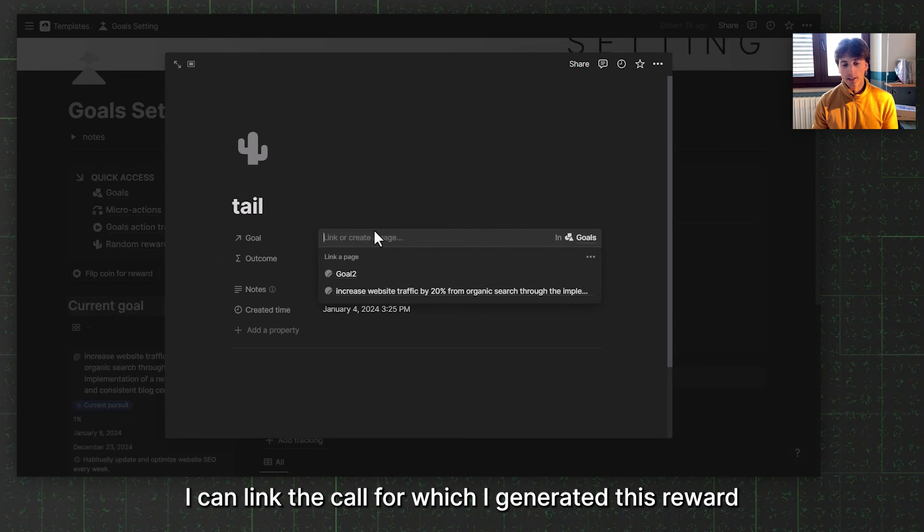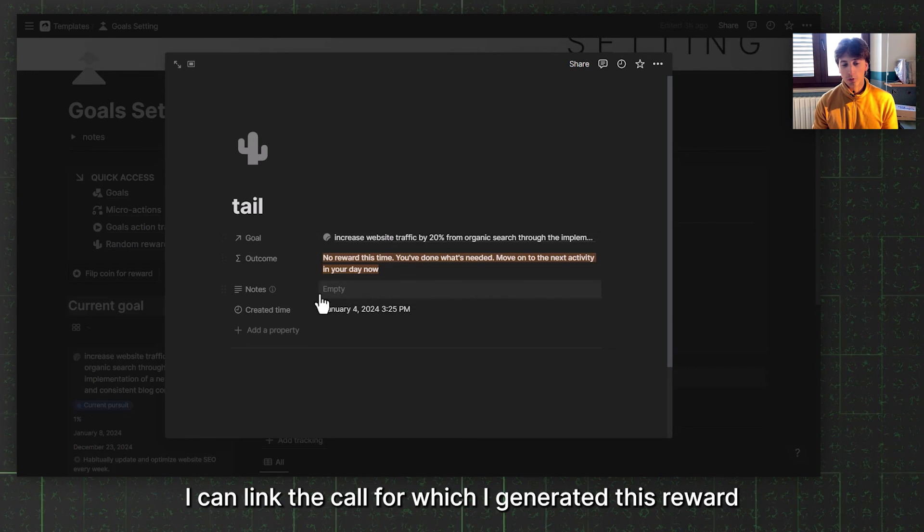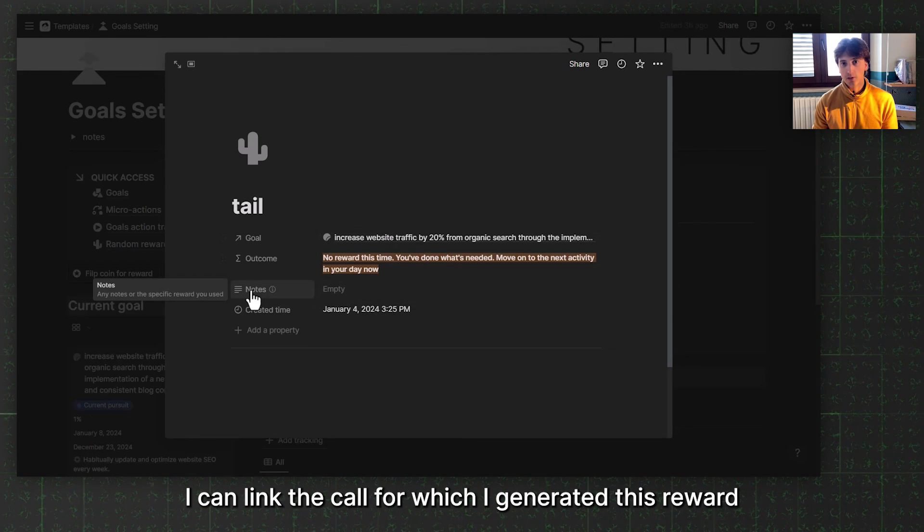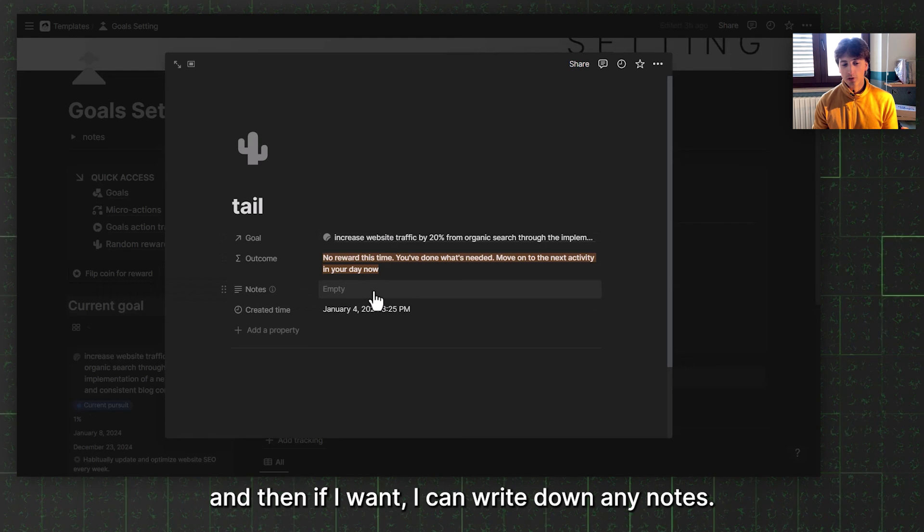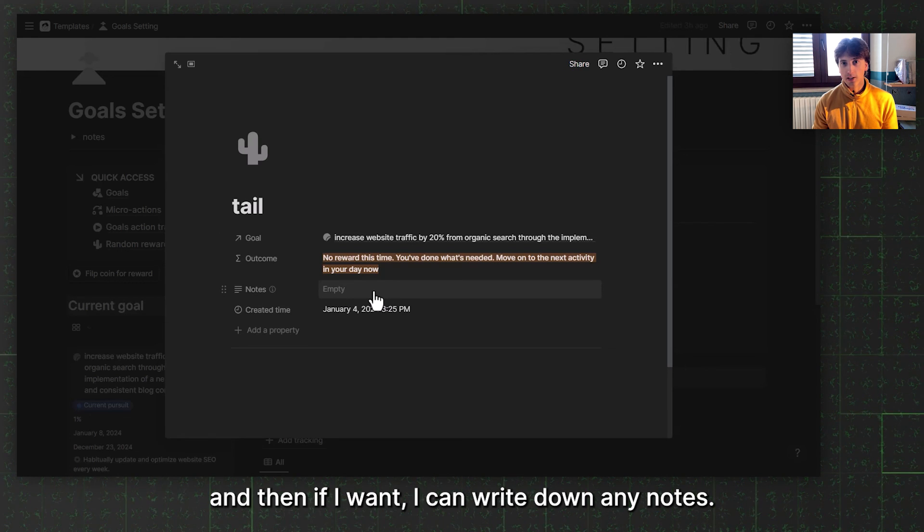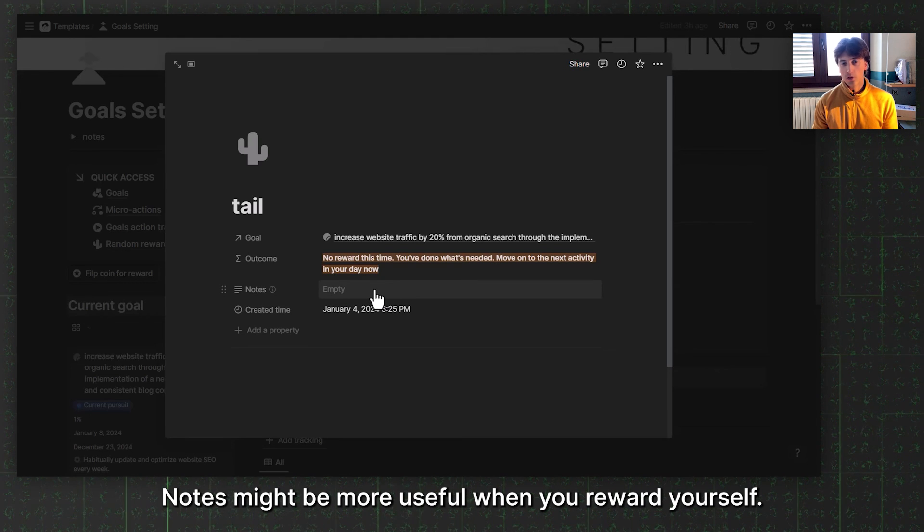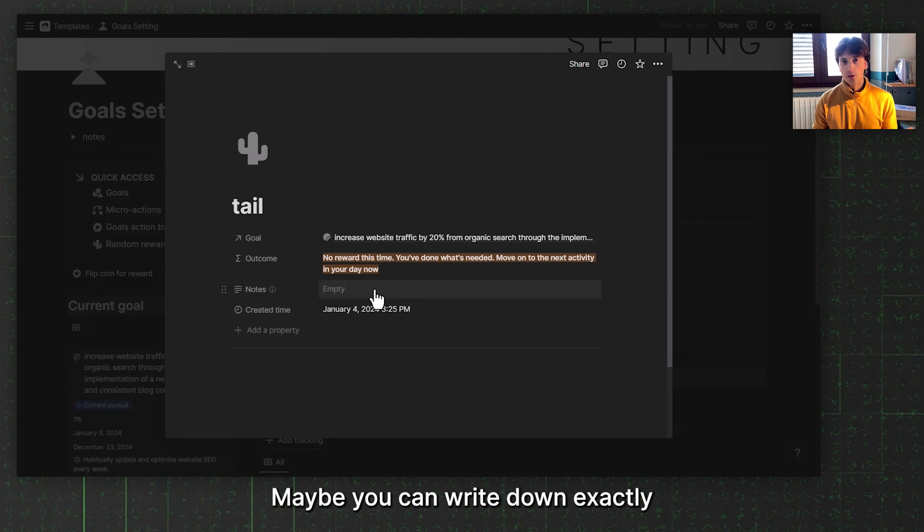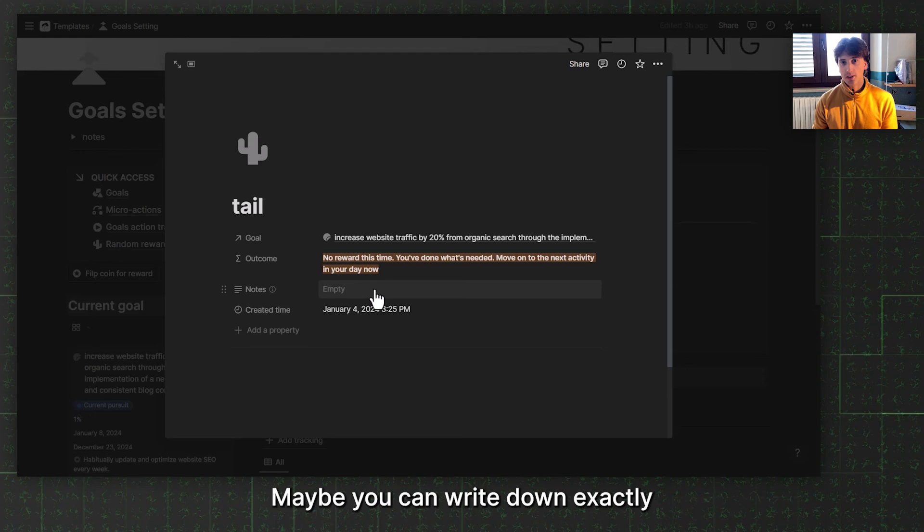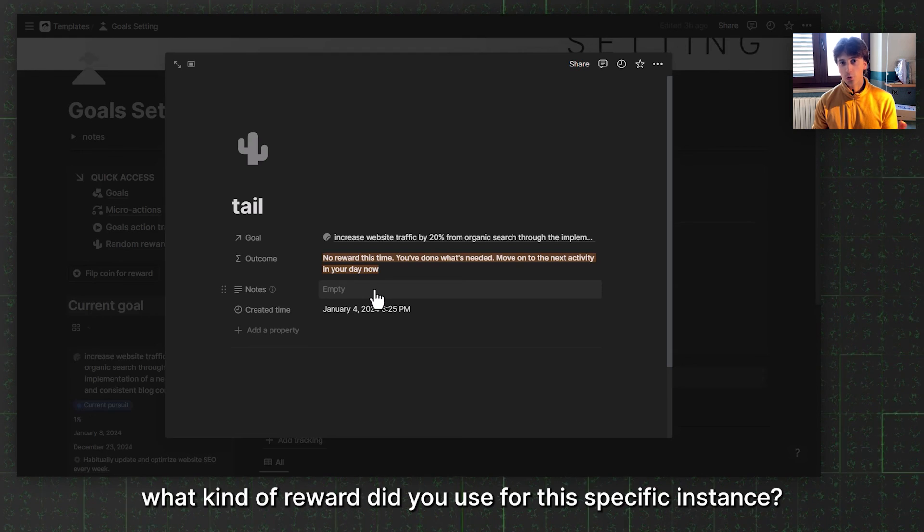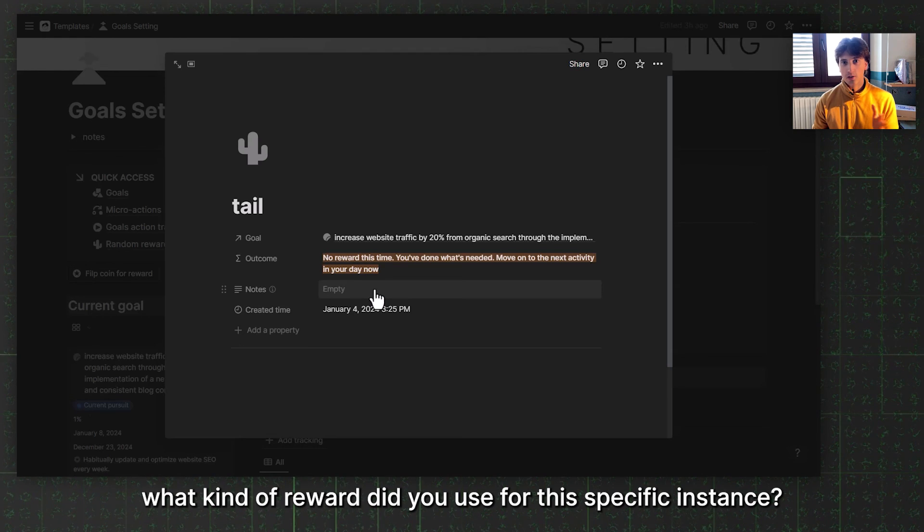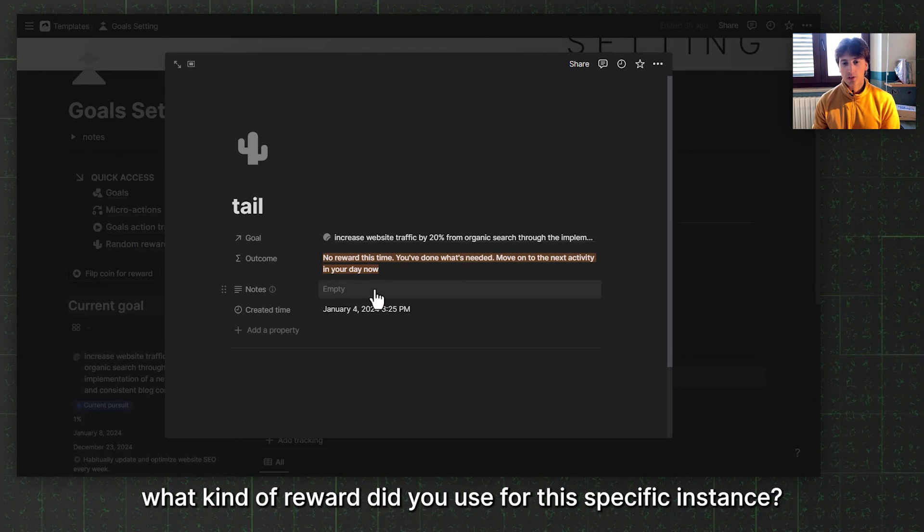I can link the goal for which I generated this reward. If I want, I can write down any notes. Notes might be more useful when you reward yourself. Maybe you can write down exactly what kind of reward you used for this specific instance. That is everything that is with this template in Notion. Also the Coda version and the Airtable version will come soon. You can find links in the description to get the template together with the Pipedream Automation Companion template. For any questions or comments, leave them down below. Thanks for watching for now and see you in the next one.